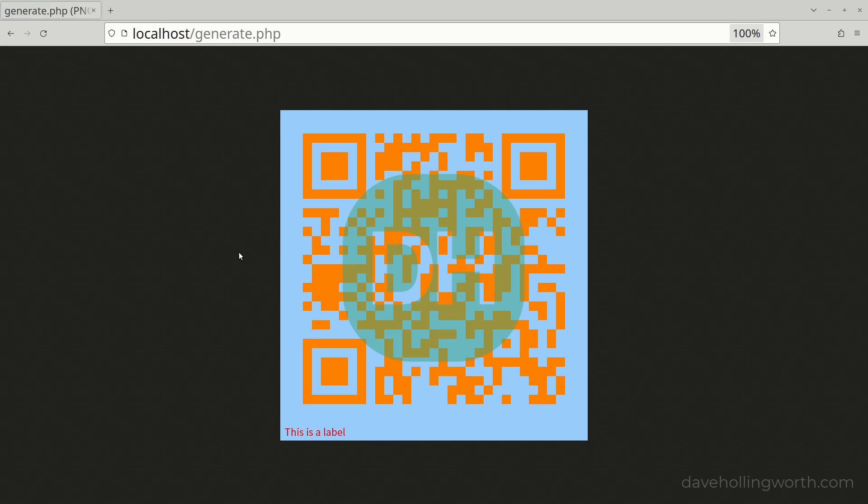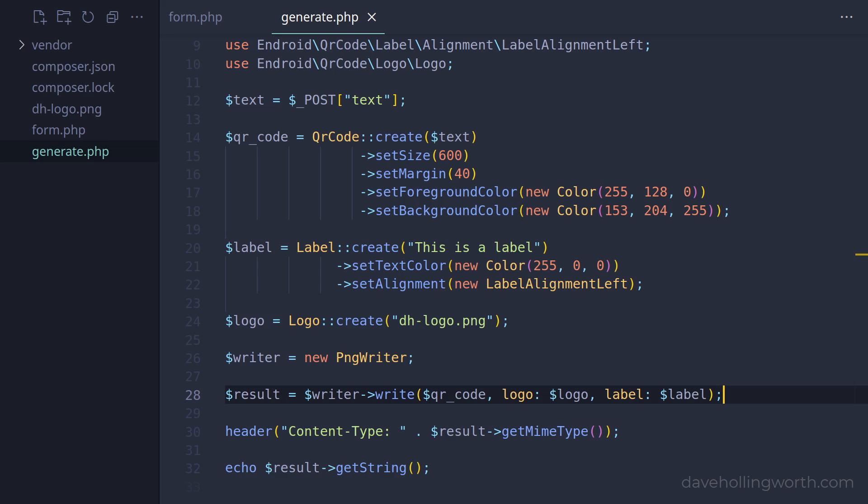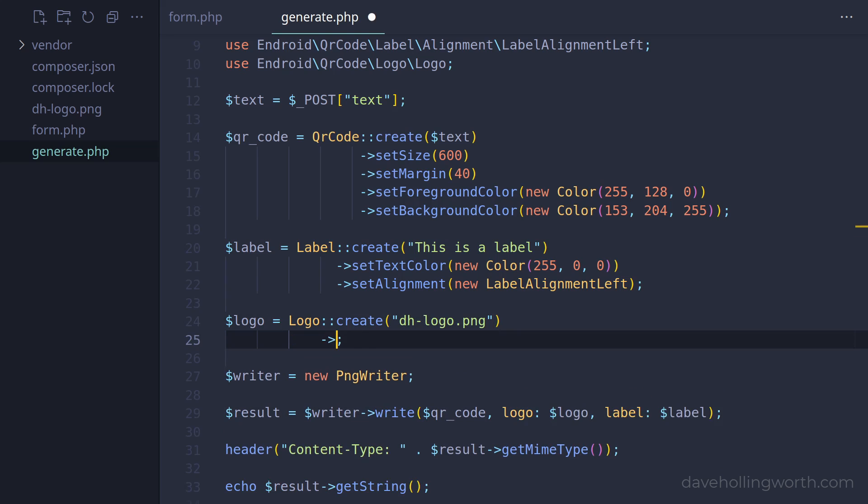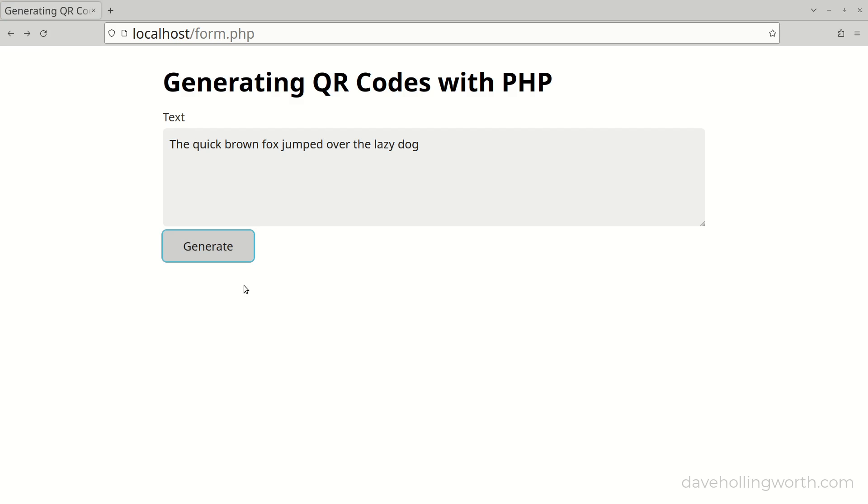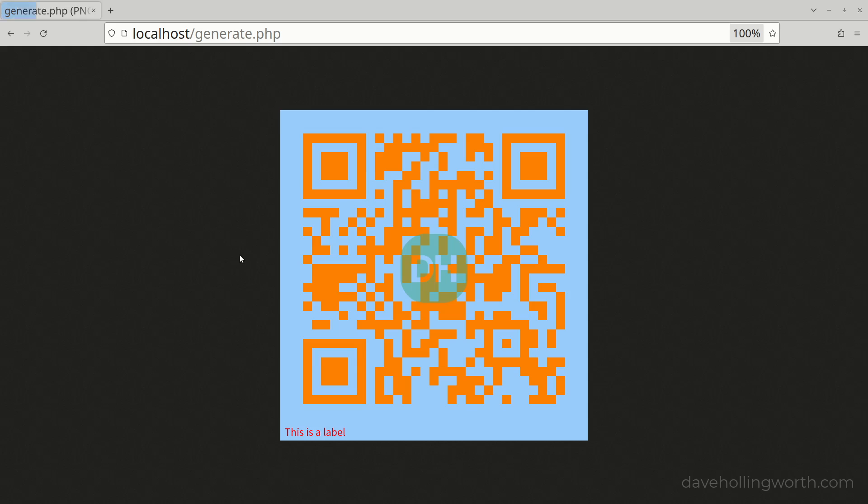By default, the logo isn't resized. It's inserted as is. It can be resized by calling the setResizeToWidth method on the logo object, passing in the width in pixels. This resizes the image to the specified width.